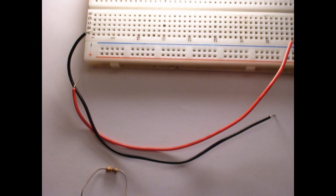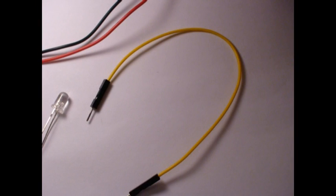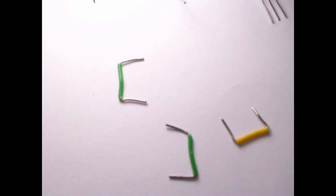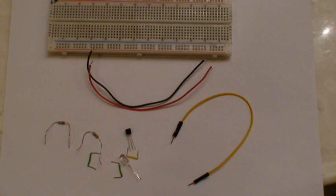You're going to need 2 power cables about 9 inches long, red and black. You're going to need a yellow cable to connect the transistor circuit to the digital pin on the Arduino. You're going to need breadboard jumpers to connect the pins on the breadboard together. And here's all the parts together.